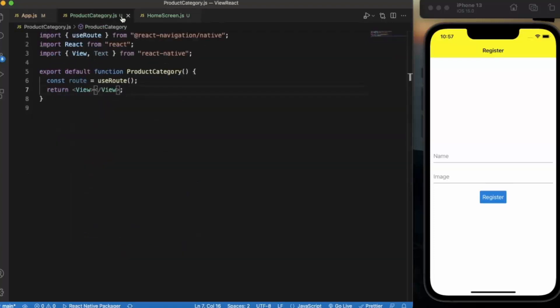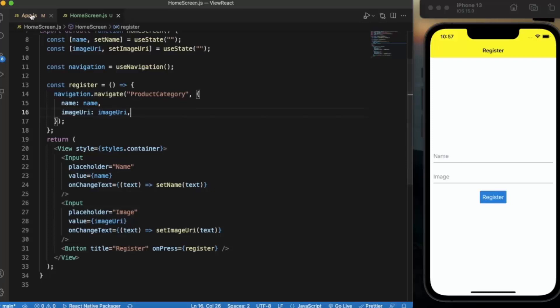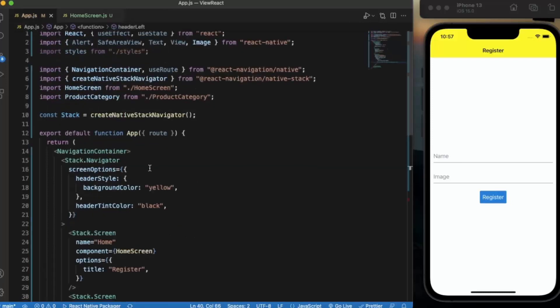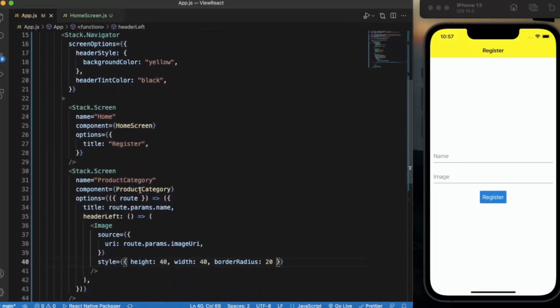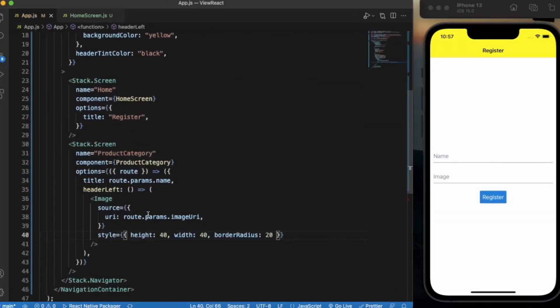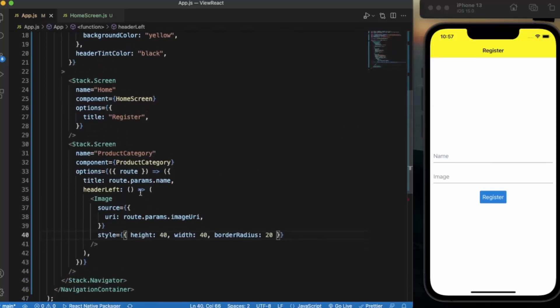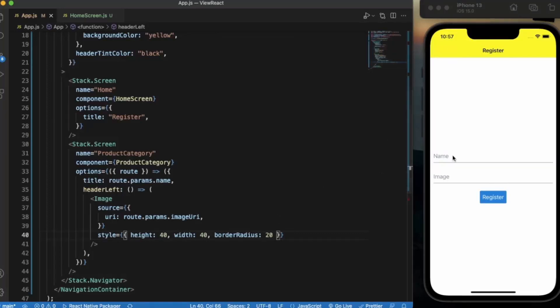Product category screen has nothing. In our app.js here we are receiving the route and we are showing the title as the name. Here we should see the name of the user and on the left hand side we should see the image provided by the user.